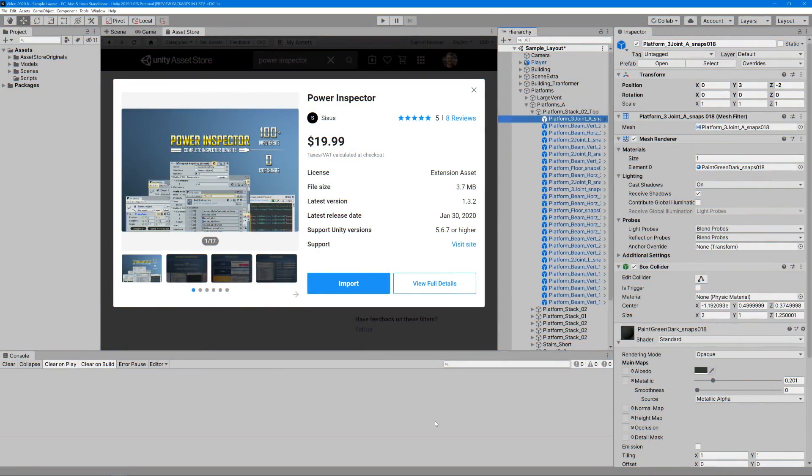So instead, we're going to walk through a simple scenario that'll help highlight some of my favorites. The first thing we need to do is actually install Power Inspector. So we'll go ahead and find it in the Asset Store and import it.